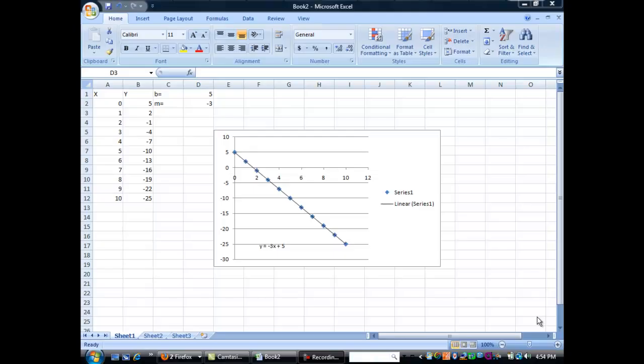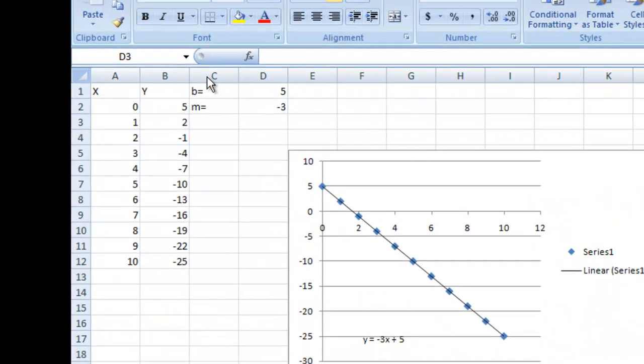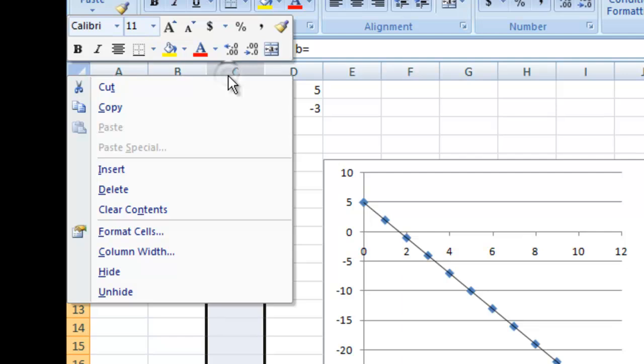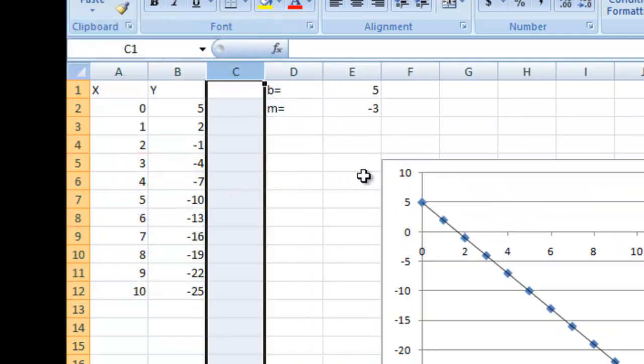Let's add a trendline to some more complicated data. We'll do this by first inserting a new column, so go ahead and click on the C column, right-click, and insert.